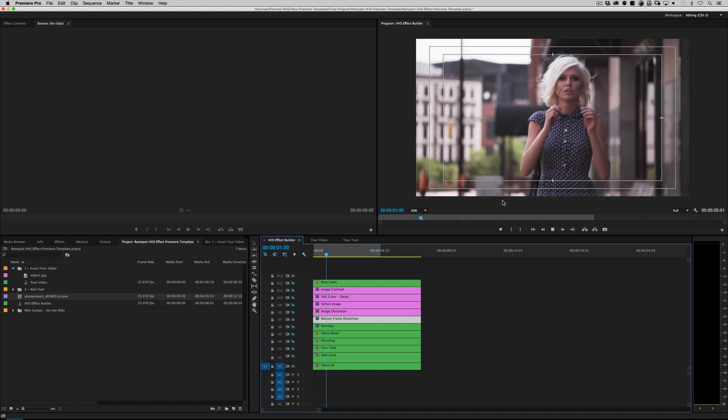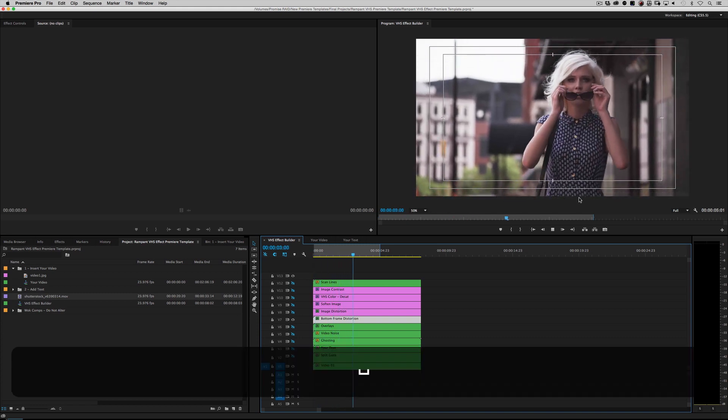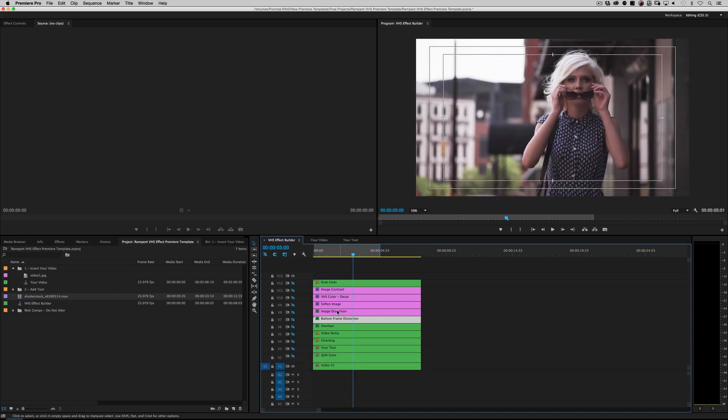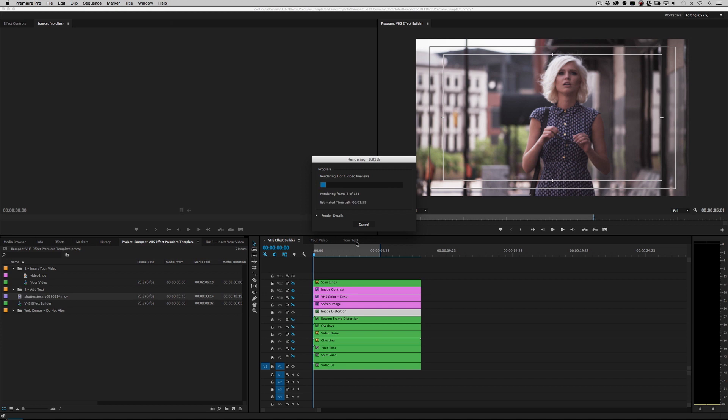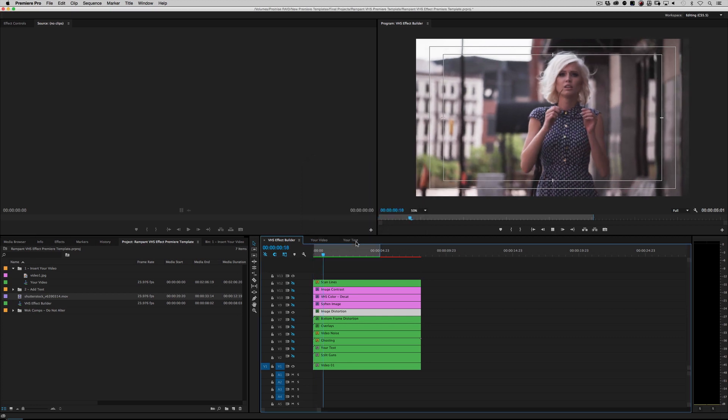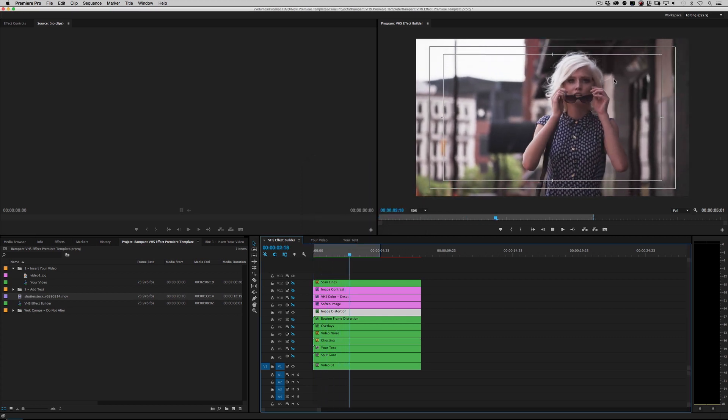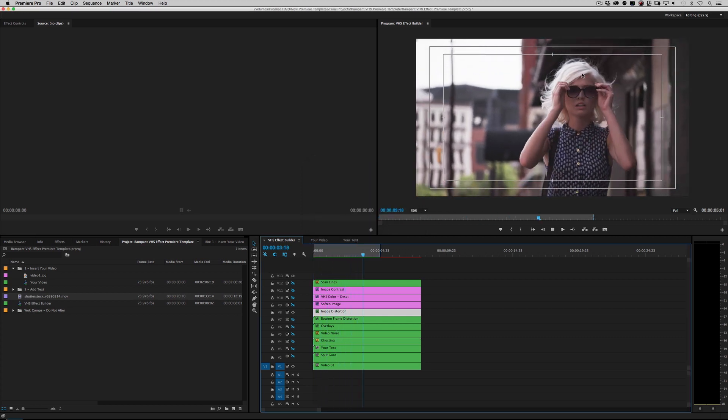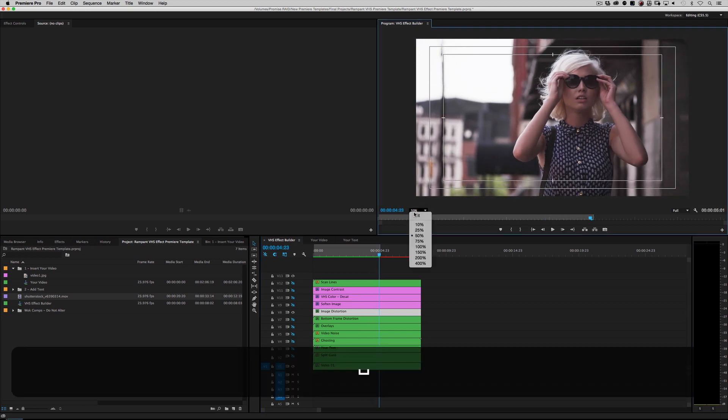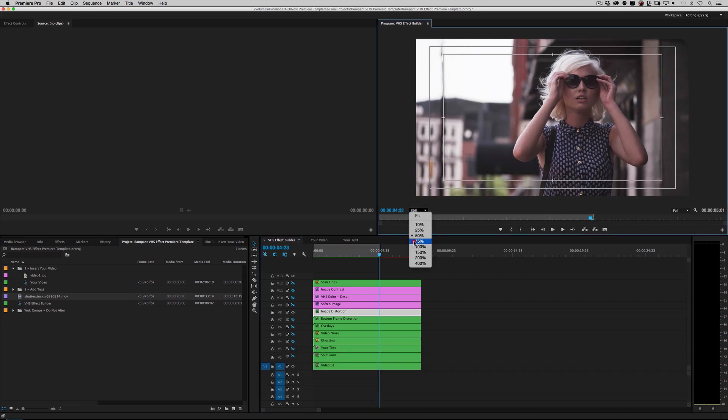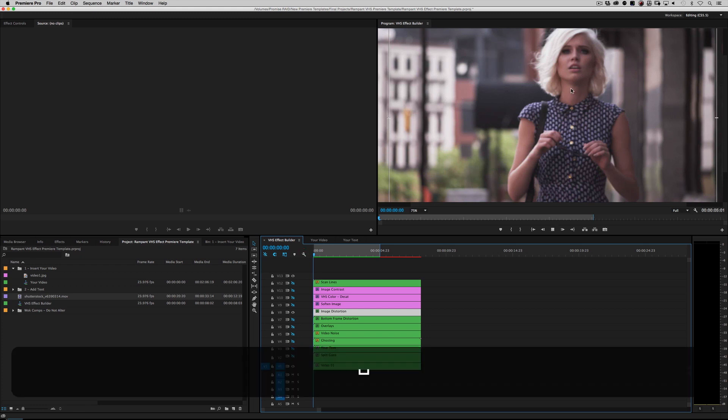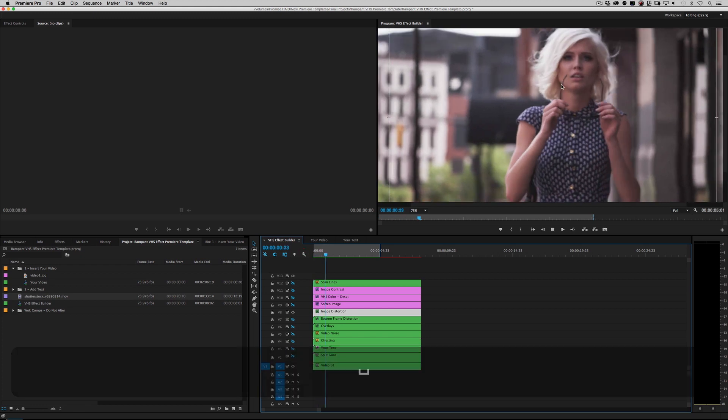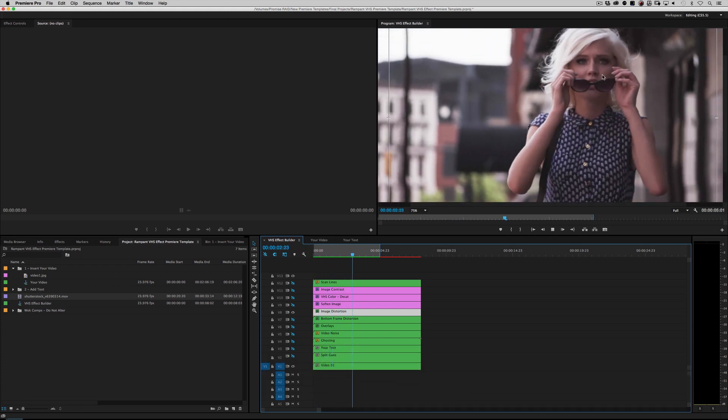At the bottom here it says 'Bottom Frame Distortion.' If I roll that back and I hit play, you can see a little bit of frame distortion at the bottom, which is common in VHS. Turn that off. Here's this layer called 'Image Distortion.' I'll turn it on and roll it back. As you can see, there's some distortion going on right here. I'll zoom in and roll it back here, and you can see the image definitely distorting. Cool, cool, cool.